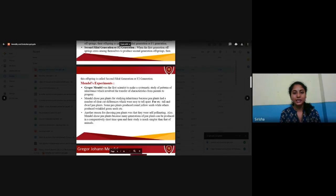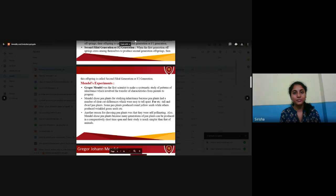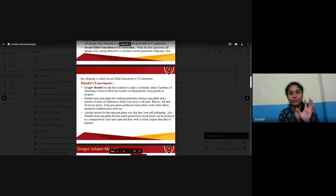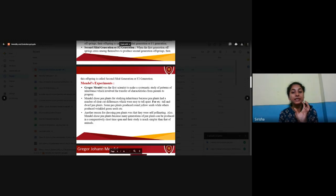For example, tall and dwarf pea plants. Some pea plants produce round yellow seeds while others produce wrinkled green seeds. Round yellow is dominant whereas wrinkled green is recessive.